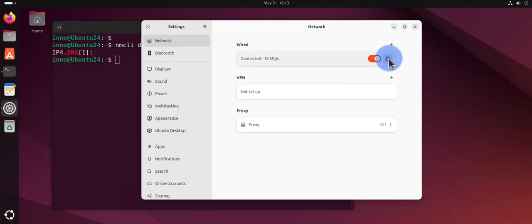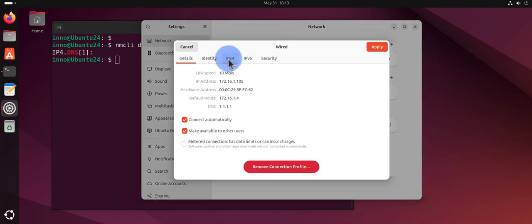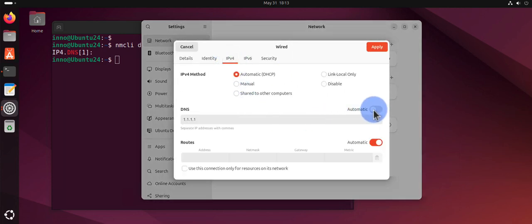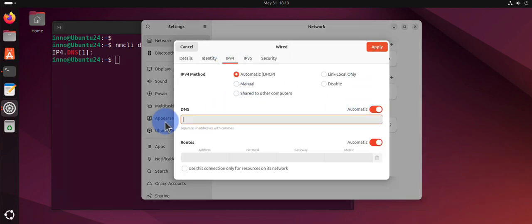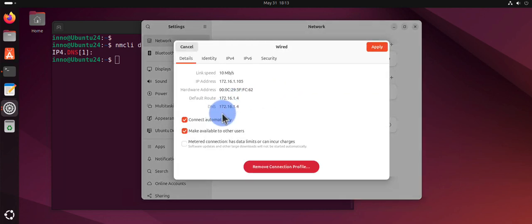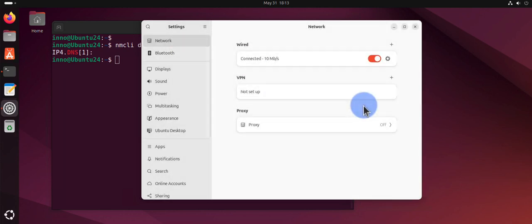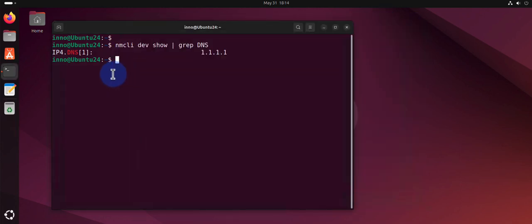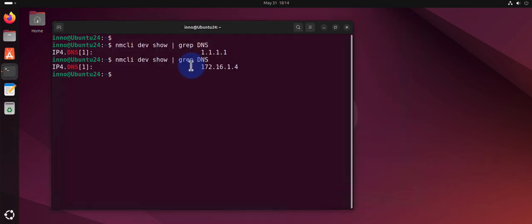We can always change this back. Go back here and just use DHCP. You can delete this, apply, and now it's using the IP given by DHCP. I can close this, and if I rerun that command it has changed.